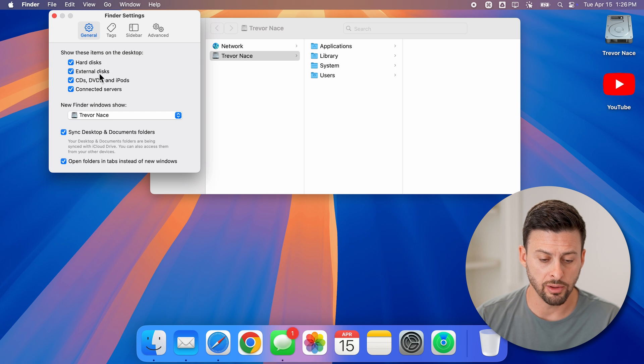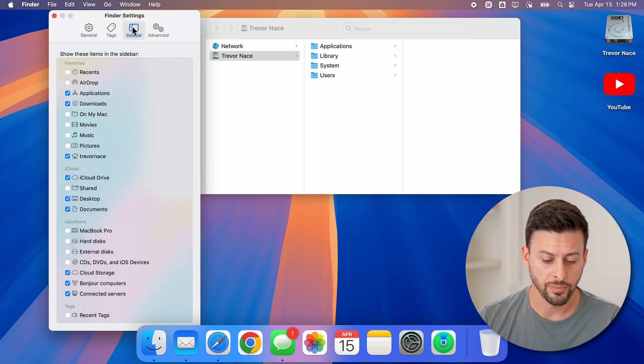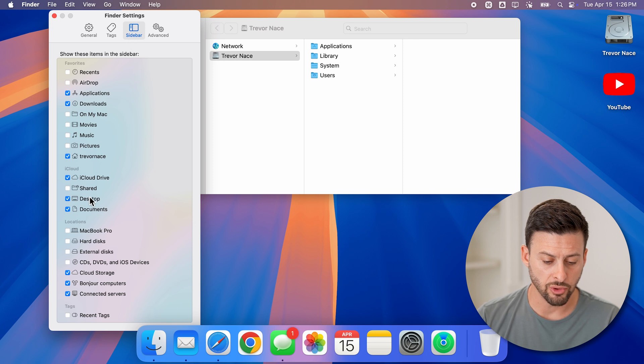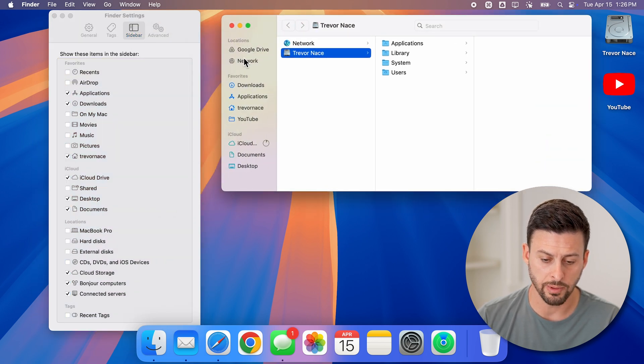You'll be able to see all of those show up. However, I can also go to the sidebar, and if I scroll down, I can choose Locations here. You'll be able to see as it changes.